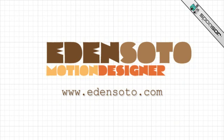And by Eden Soto, the motion design artist. Visit Eden at edensoto.com. I'm Mark Spencer and this is Astrocast.